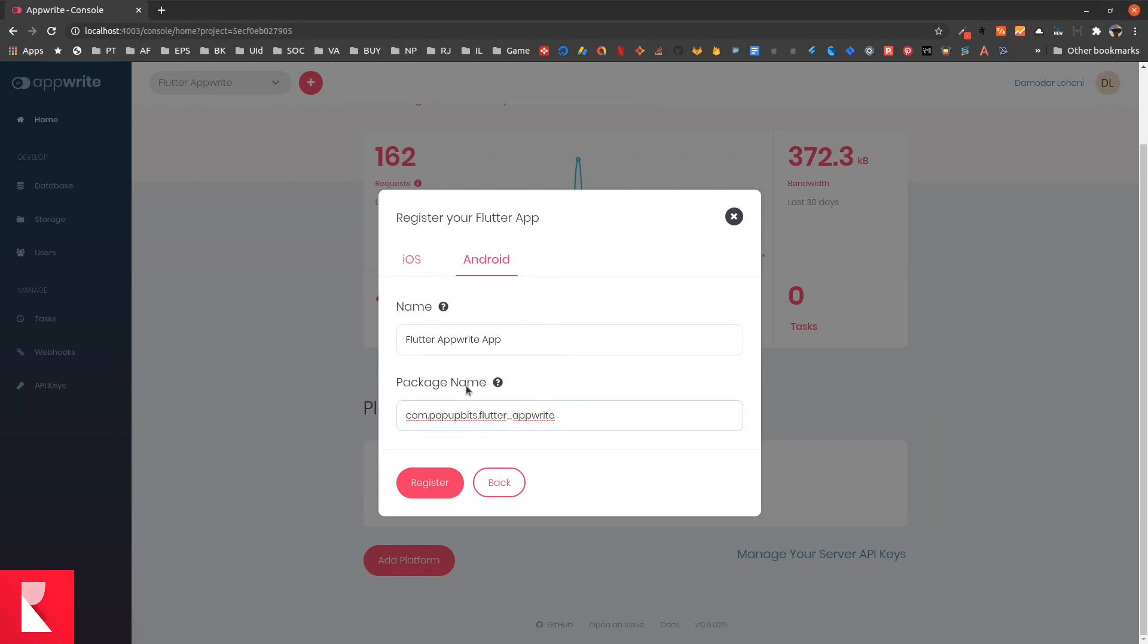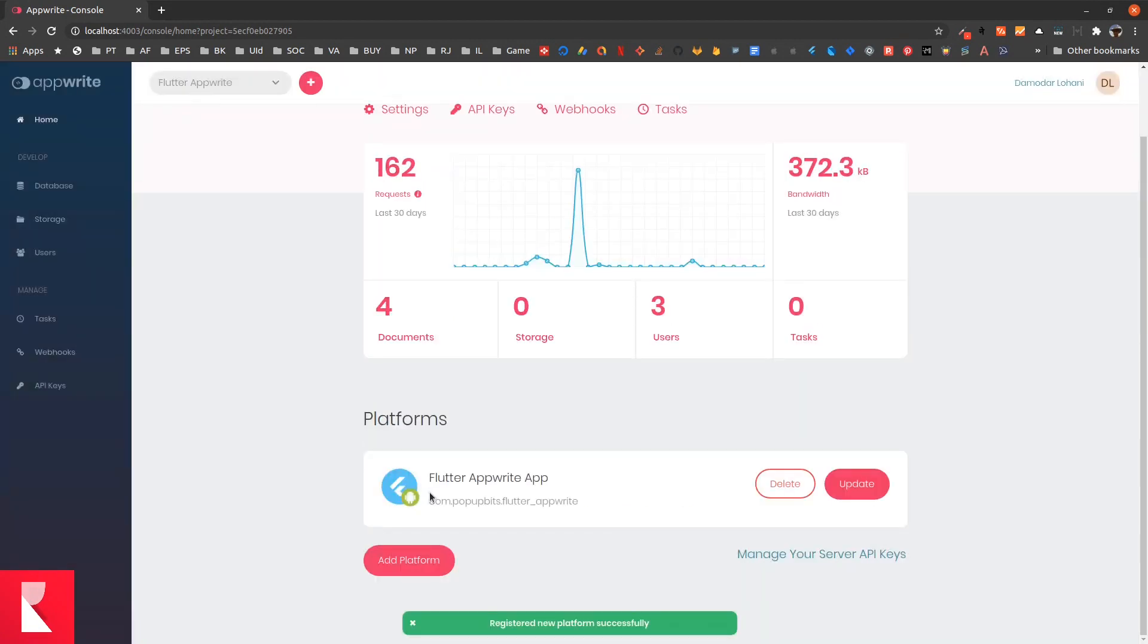Once you put the name and the package name, click register. Now you have connected your Flutter App successfully.